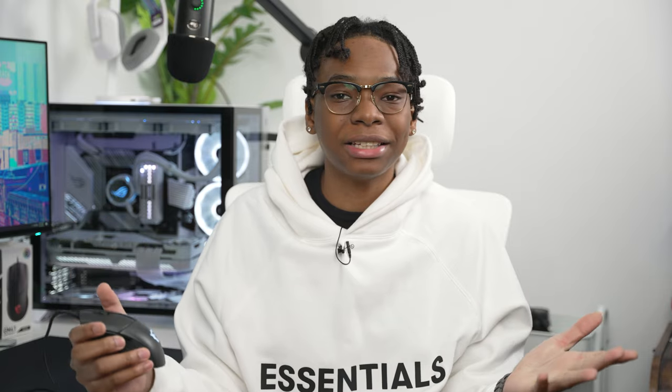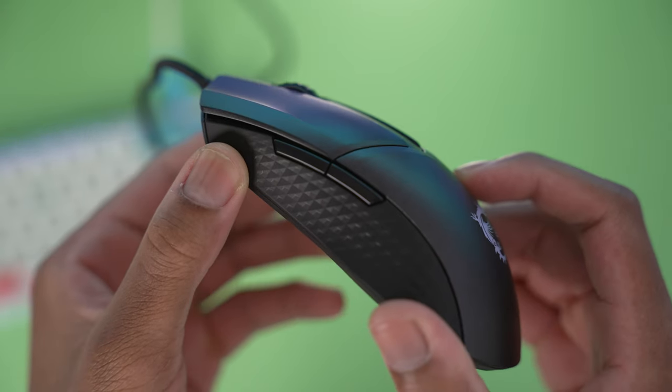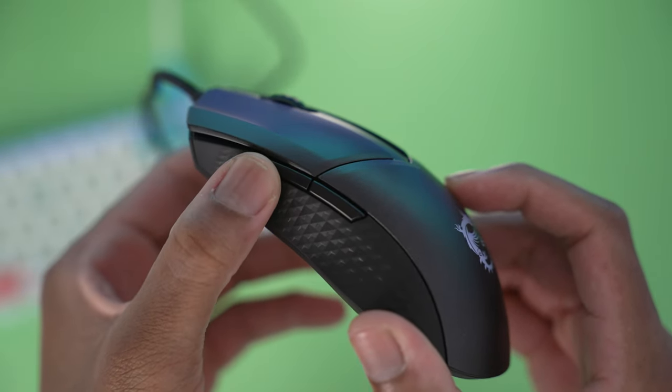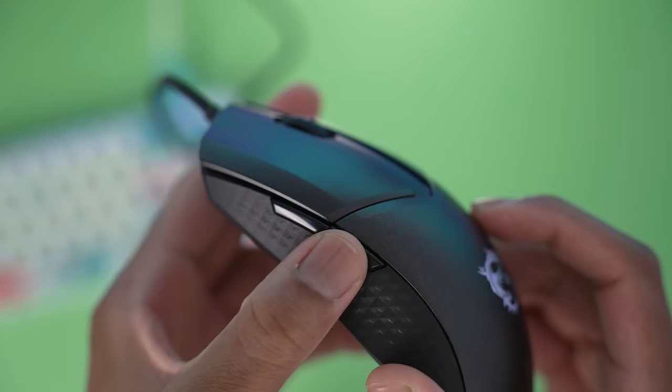The big question is, should you buy the MSI Clutch GM421? And my answer to this is, if you're on a budget and you like lightweight mice without a honeycomb design.